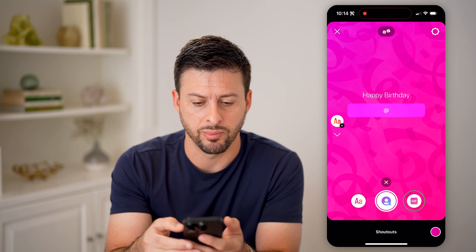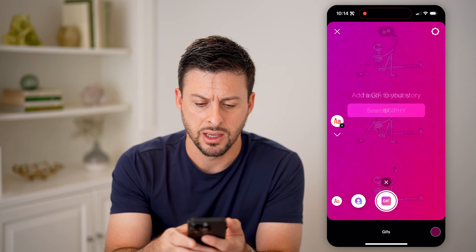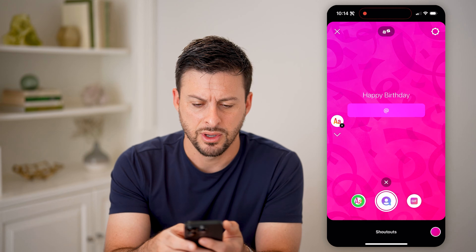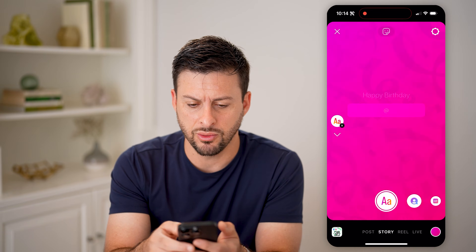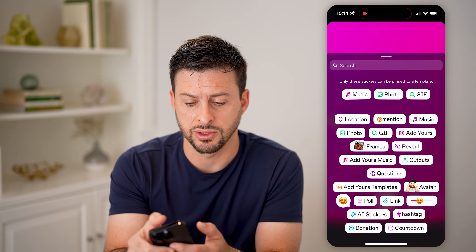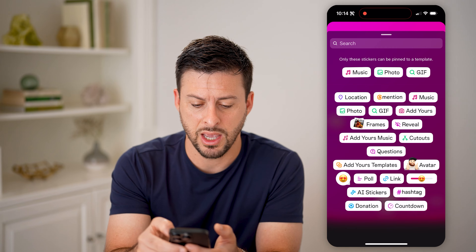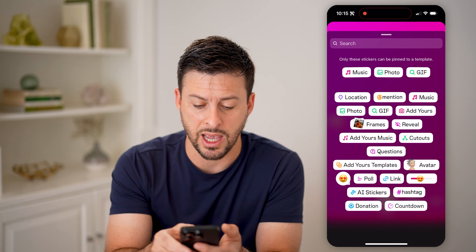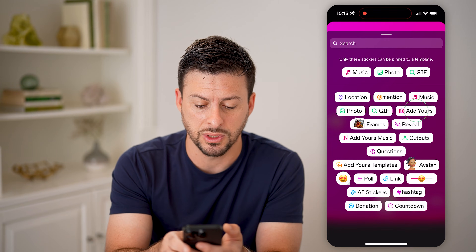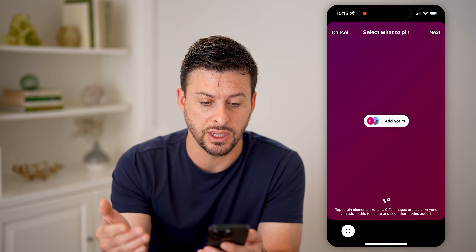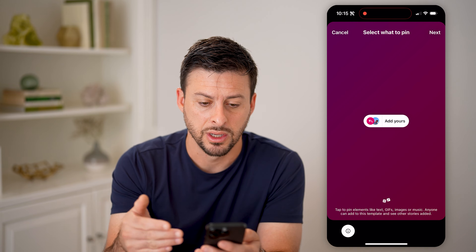Basically, you can go over to happy birthday, birthday, you can add a GIF, and you can also tap the little sticker at the very top. From there you can do Add Yours Music, or for instance, the Add Yours template.